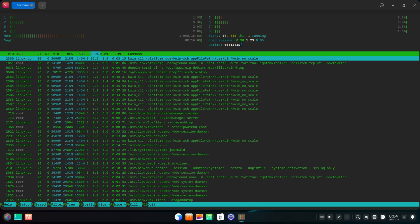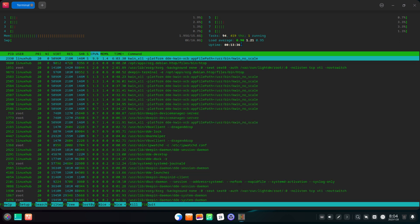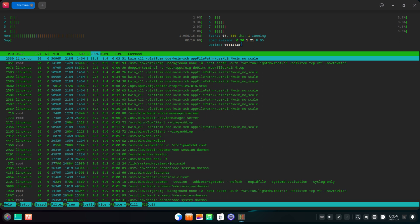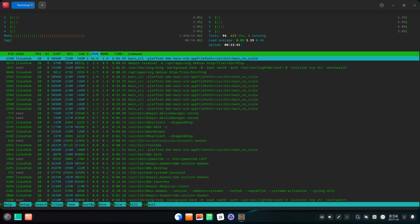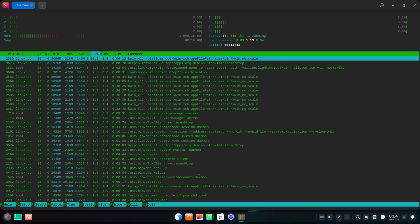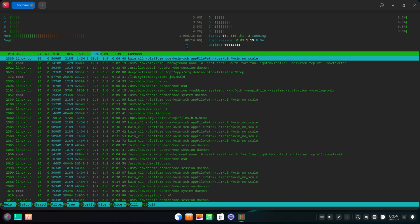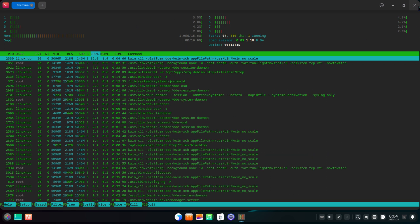H-top is a cross-platform interactive process viewer. It is a text mode application for console or X terminals to view running resources.